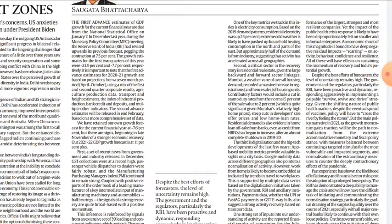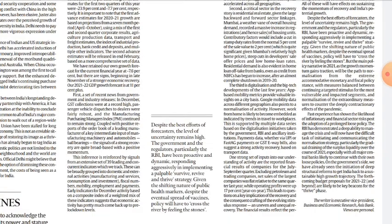He also stated that in December, GST collections were at a record high. Passenger vehicle dispatches to dealers were also quite robust — 'robust' means strong and healthy. The Purchasing Managers Index was also quite strong.